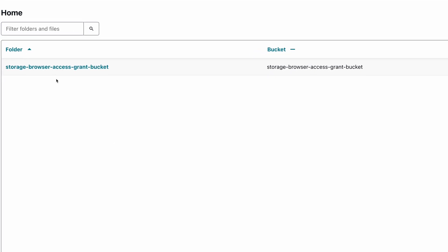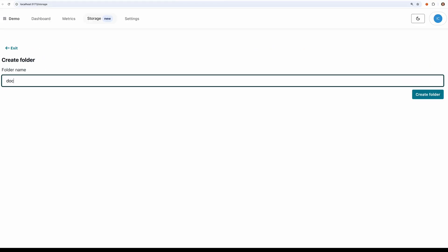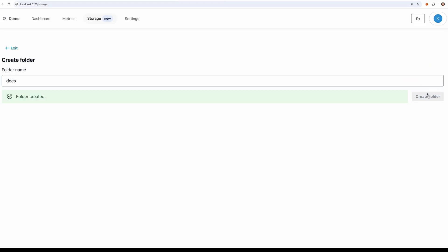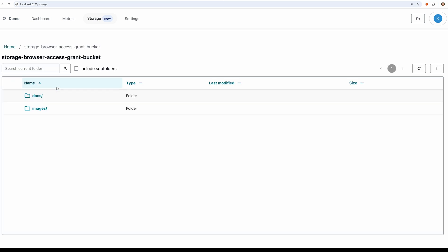You'll see it now shows our storage browser access grant bucket. Let's create a new folder called docs and now let's see if we can access that folder and upload some files.